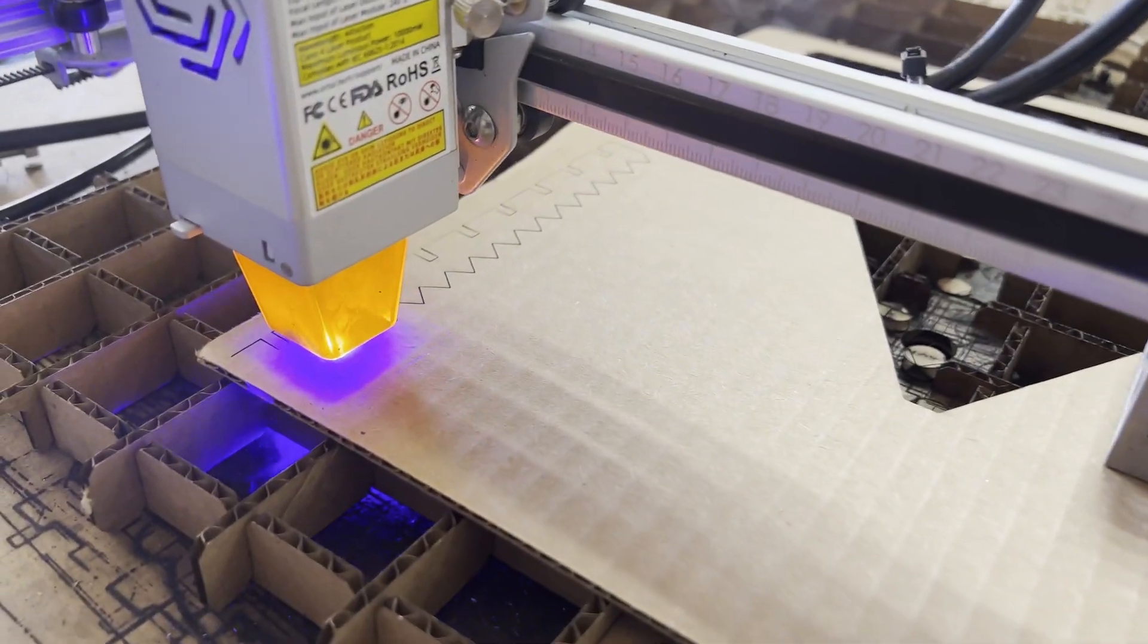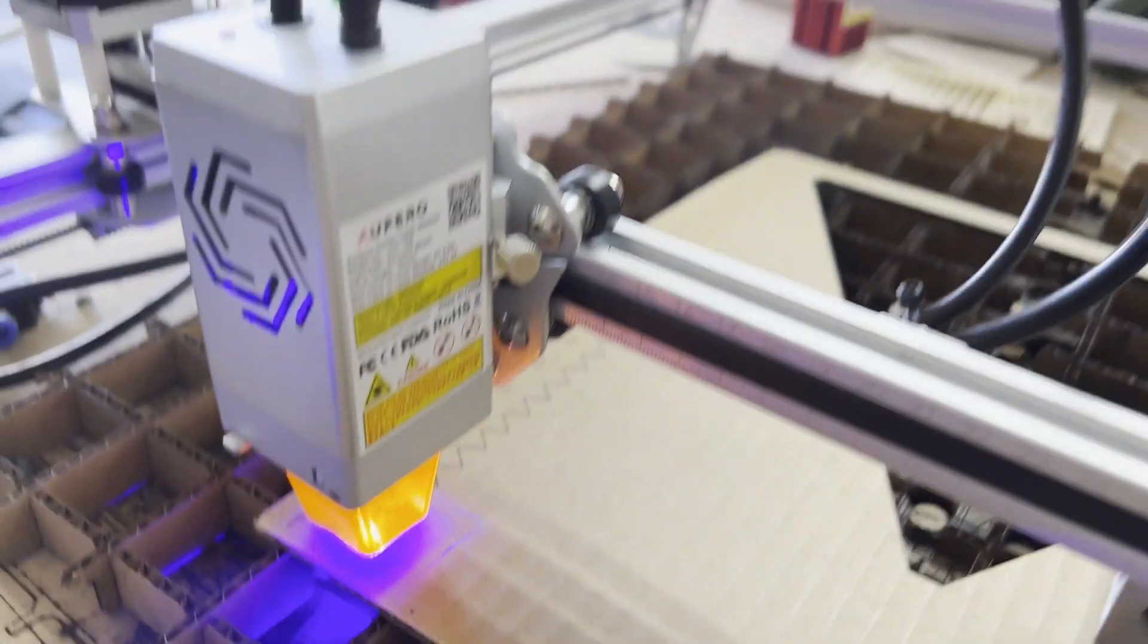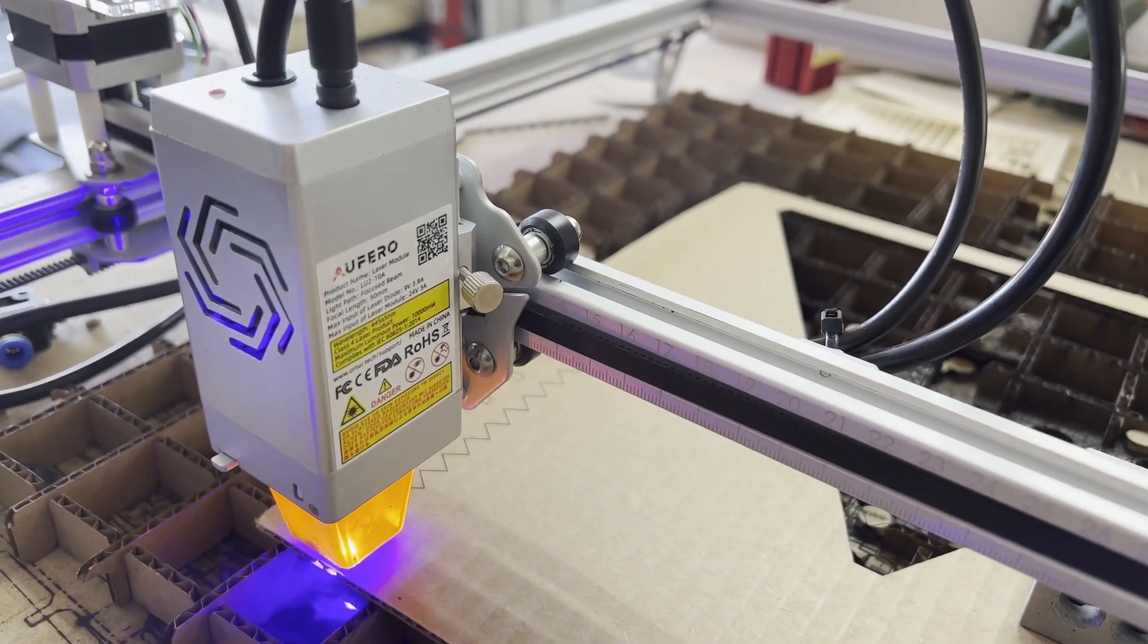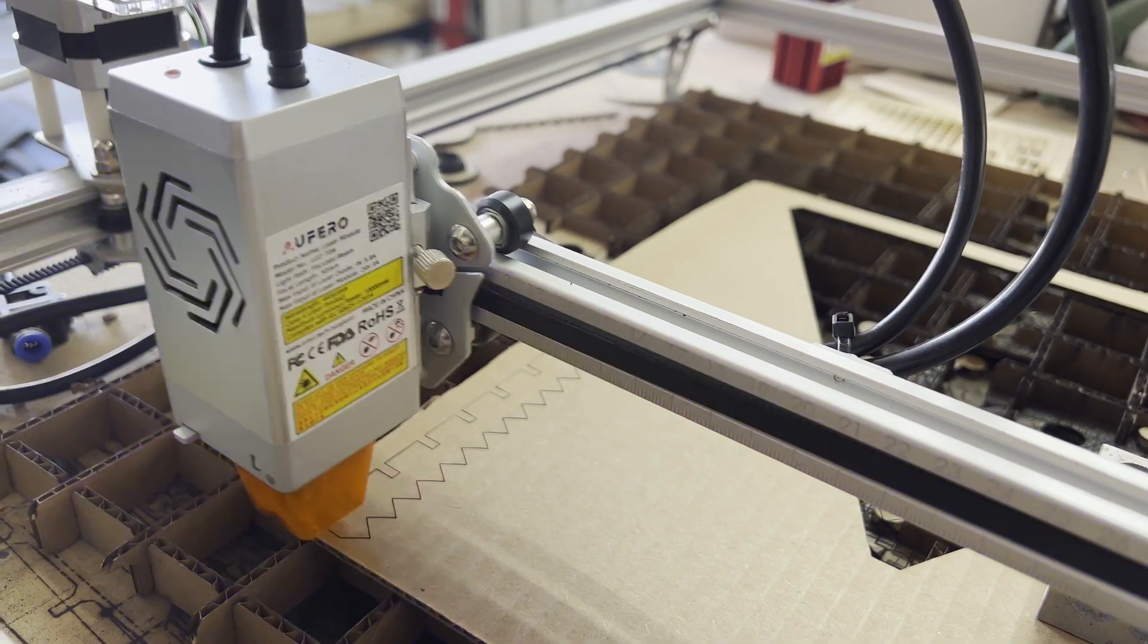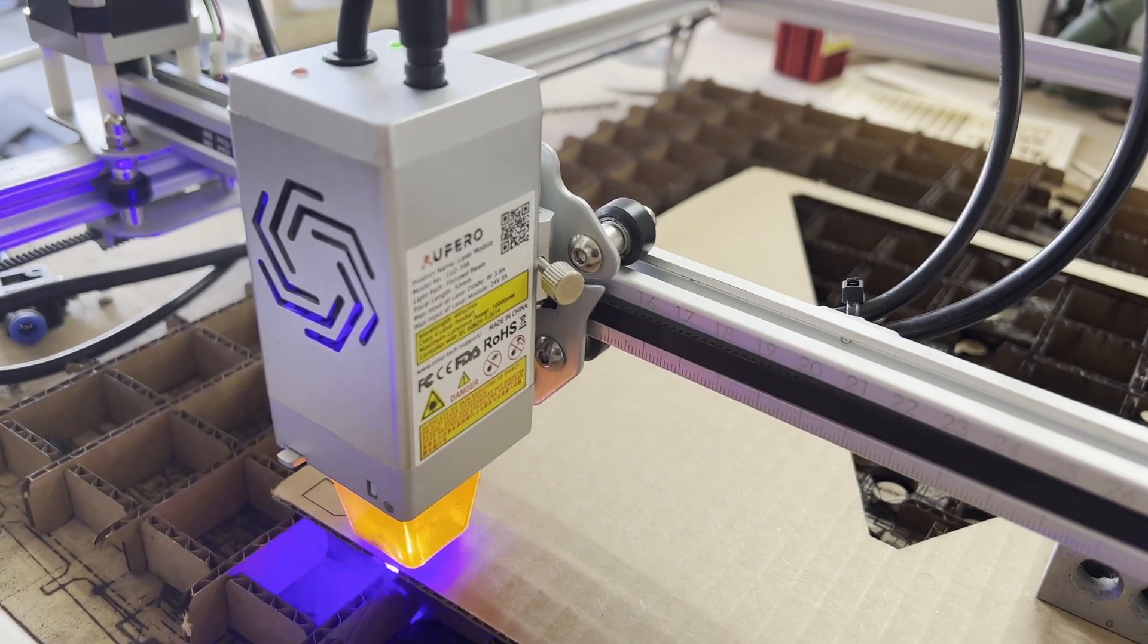I exported DXF, throw it into LightBurn, I have some pre-cut templates, walk over, this is being cut, and you'll notice that this is the laser that I had before with a new head.